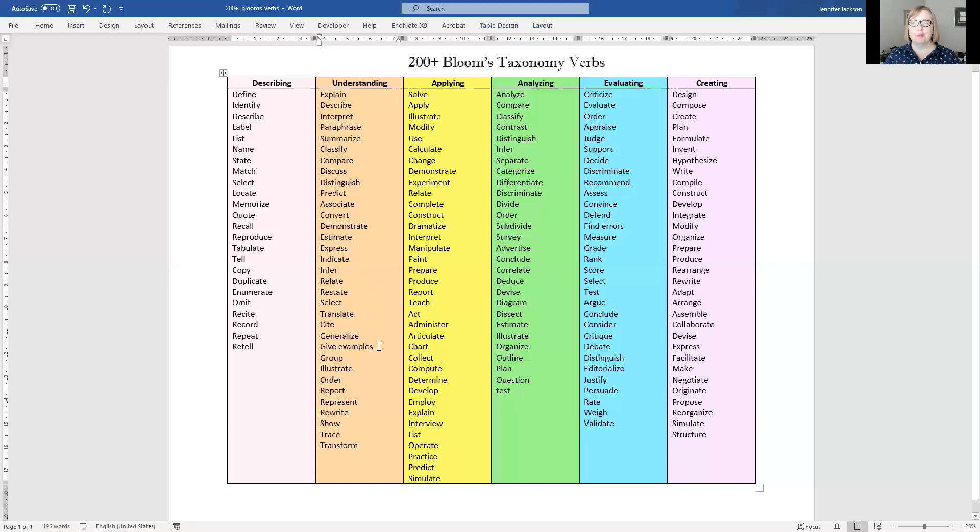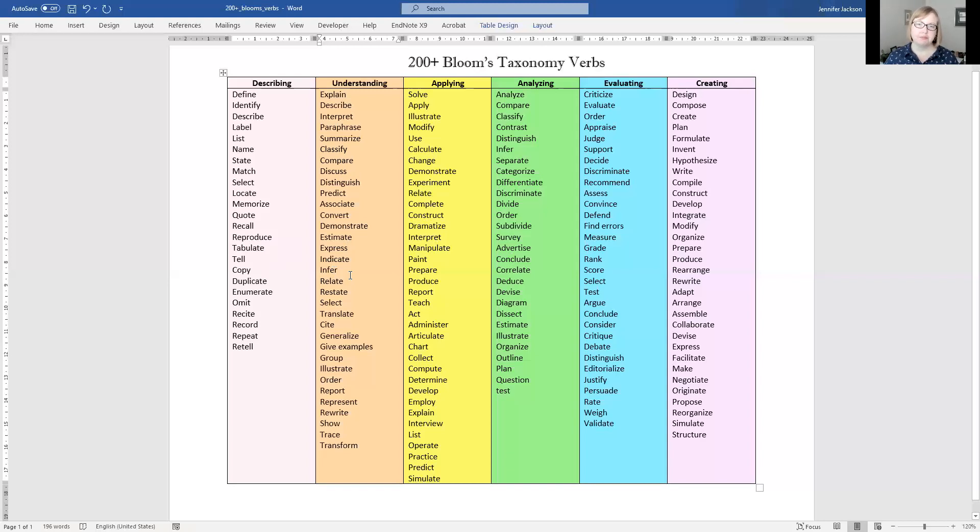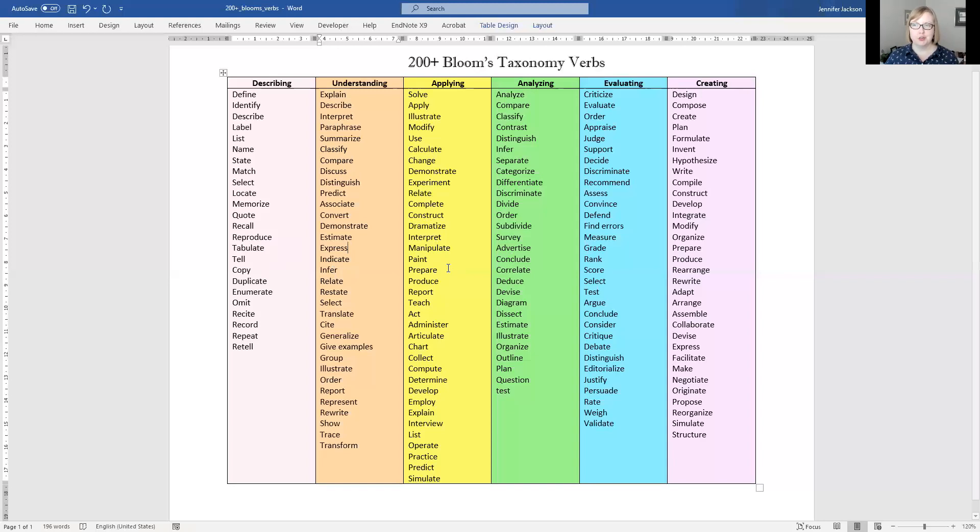So one of the biggest mistakes that I see that sinks students' marks is they're asked to apply or analyze and what they do is describe and demonstrate understanding. By using the chart, you can make sure that you're pitching your writing at the right level and you are demonstrating what is expected of you.